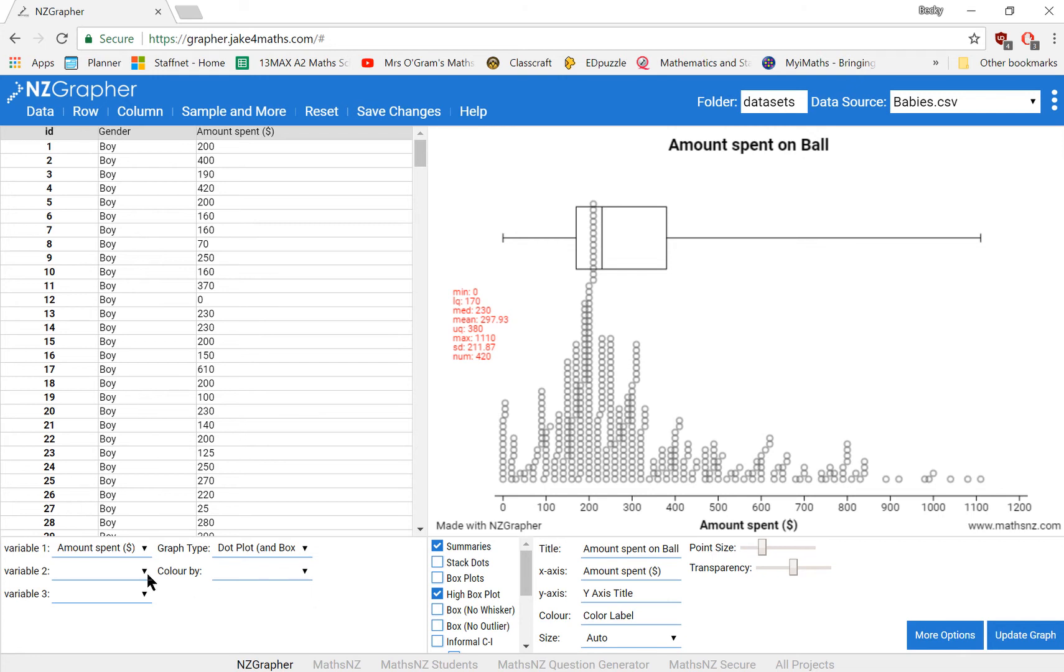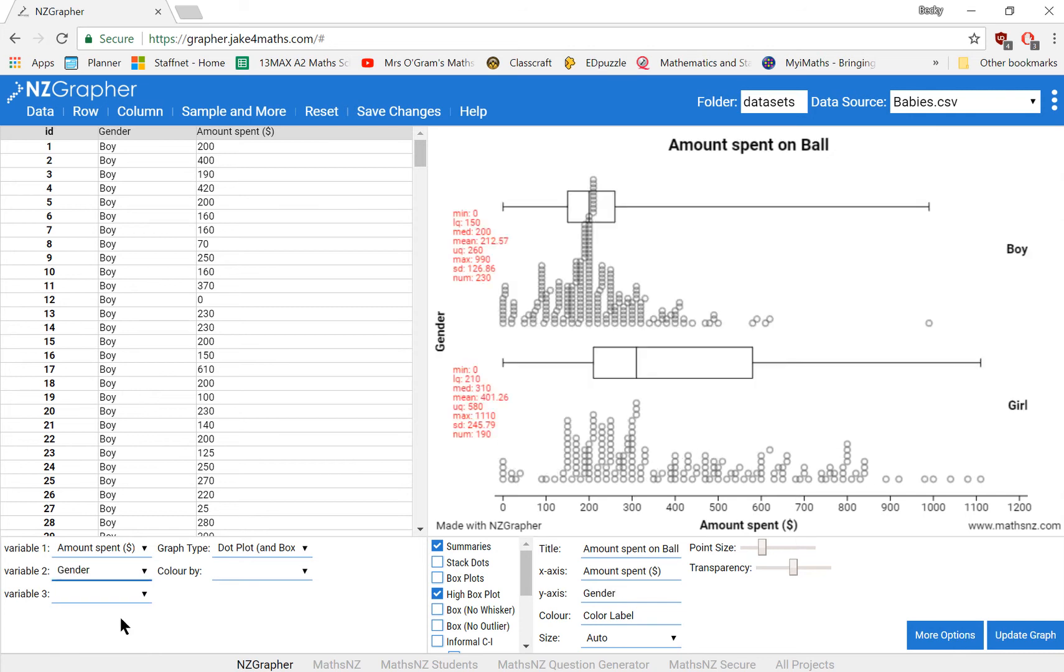The other thing you might need to do is to compare two groups. So here we've got boys and girls. So we might want to separate them by gender. So we can make a comparison between those two groups. So you just simply select that as your variable number two.